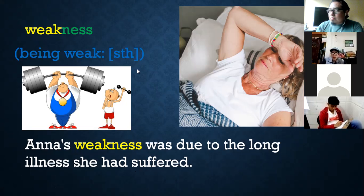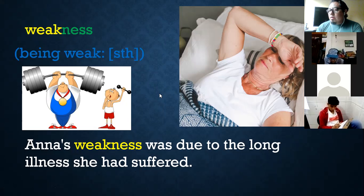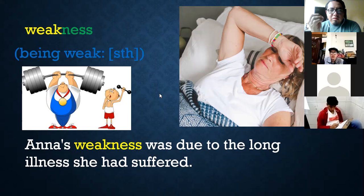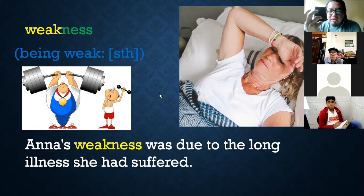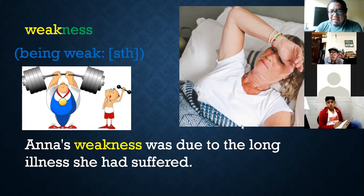También puede ser un sustantivo abstracto — no tiene que ser algo físico. ¿Cuál es tu debilidad? My terrible weaknesses are: to be responsible, to be honest, to be loyal, to be sensitive. That is my weakness.